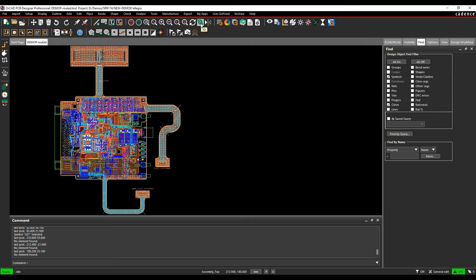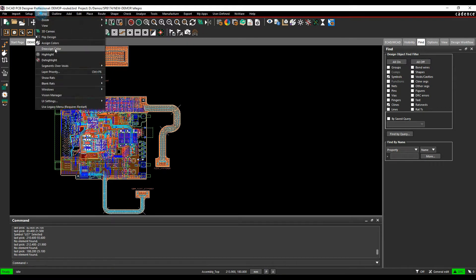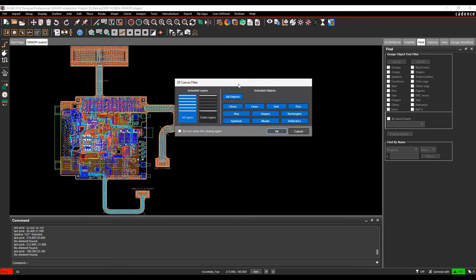I've got a 3D icon here, or I can use it from the Display 3D Canvas menu. I get a filter which allows me to select and control what objects get sent from the 2D window into the 3D canvas, but I'll just leave the defaults for now and click OK.